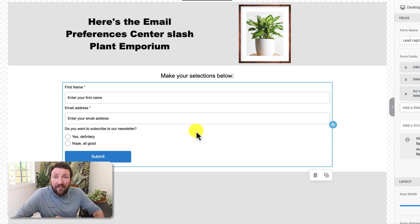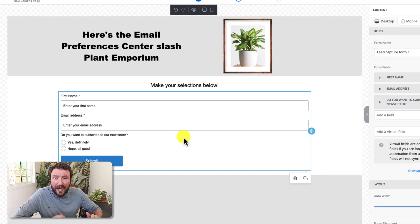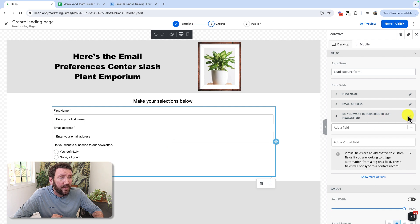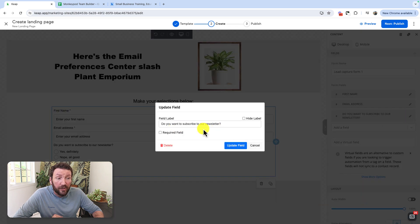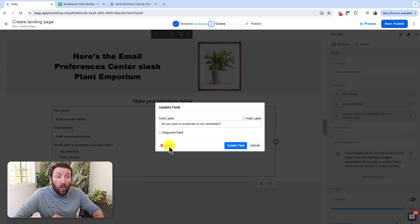Now if you need to make changes to it, the only way I've found to do that right now is to come back over here. You can change the label here, make it required, or delete it.